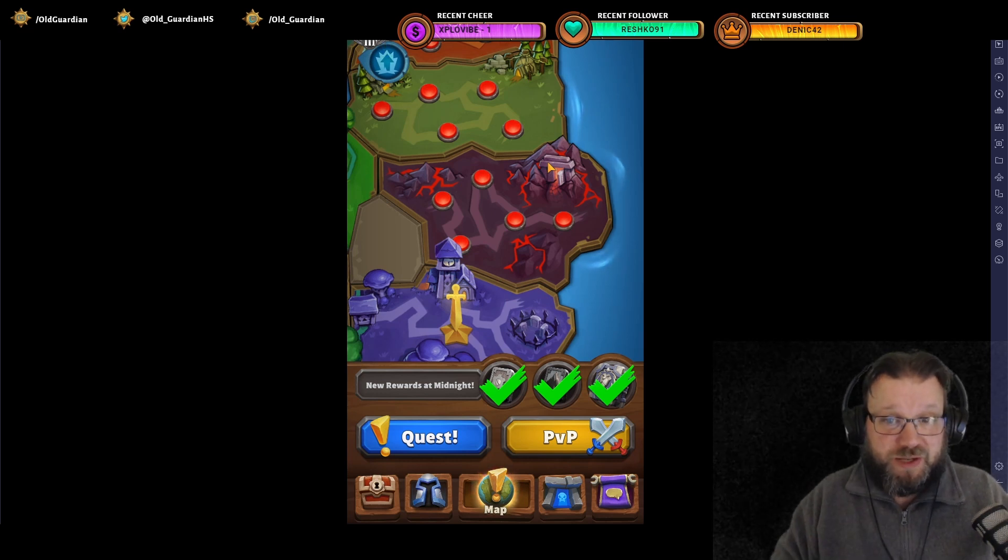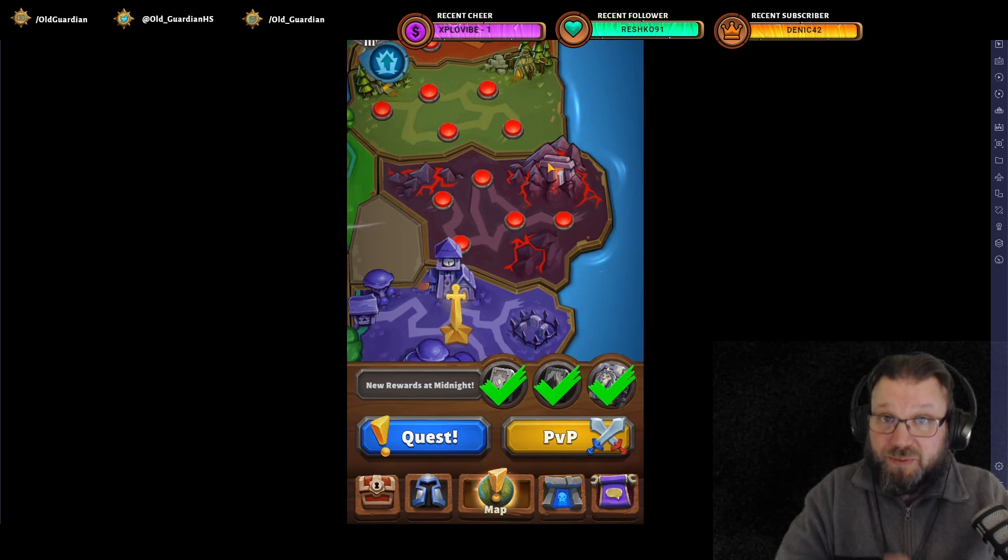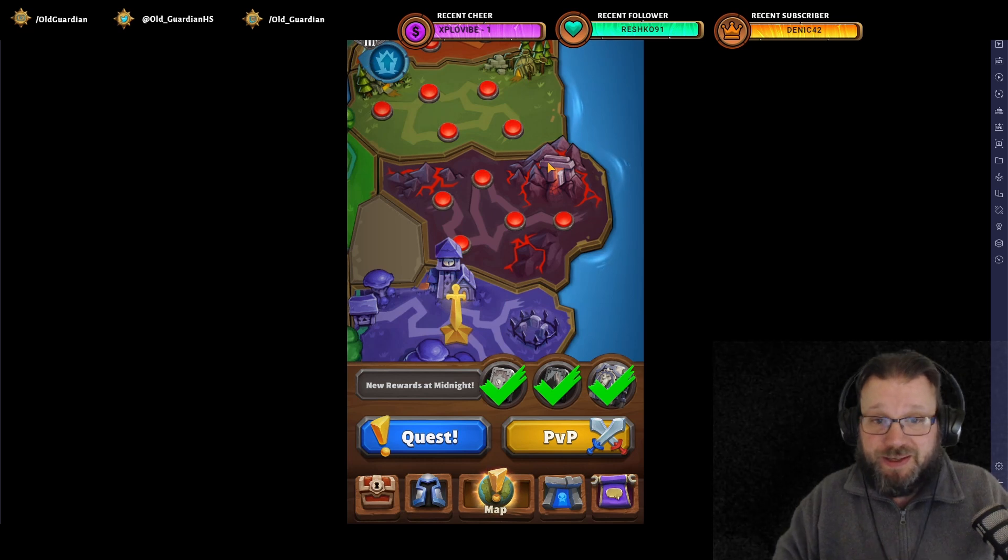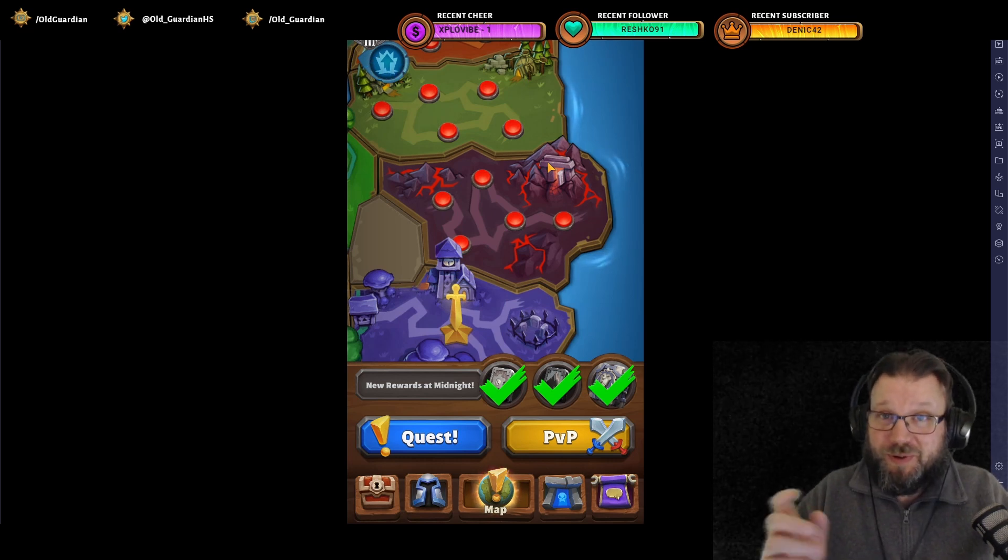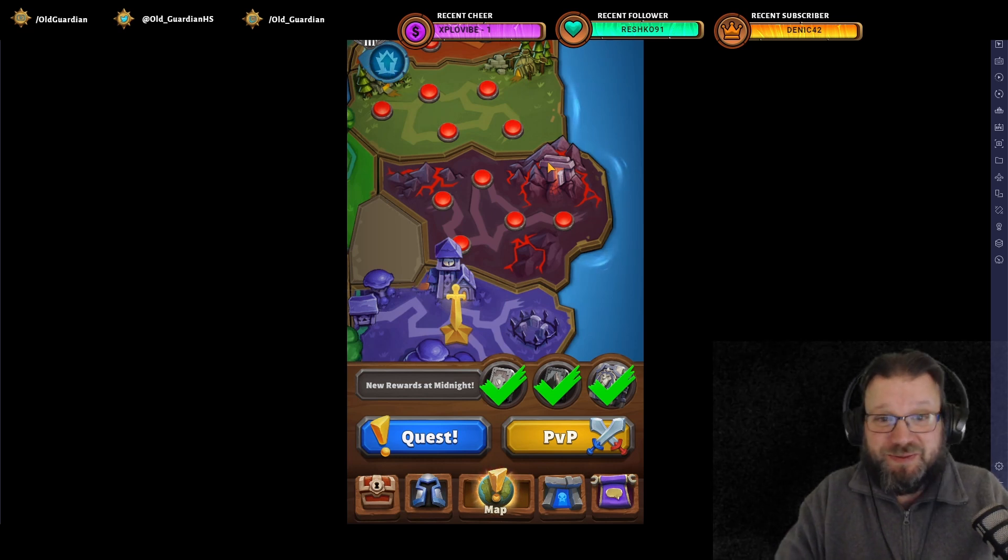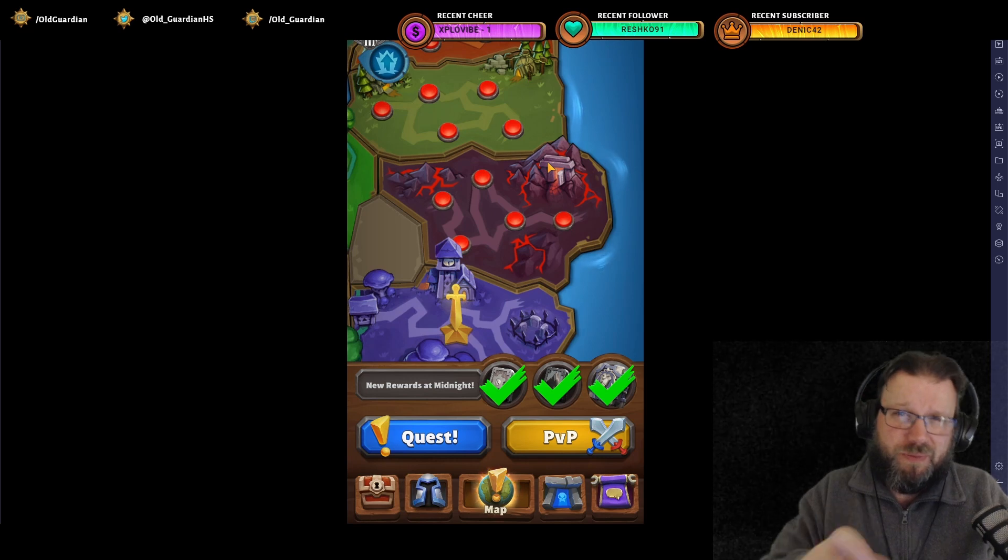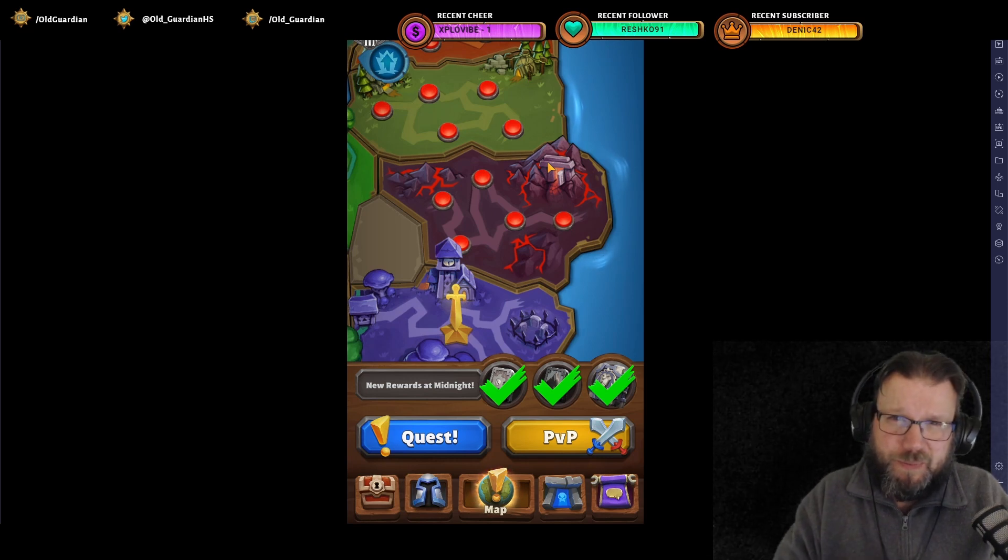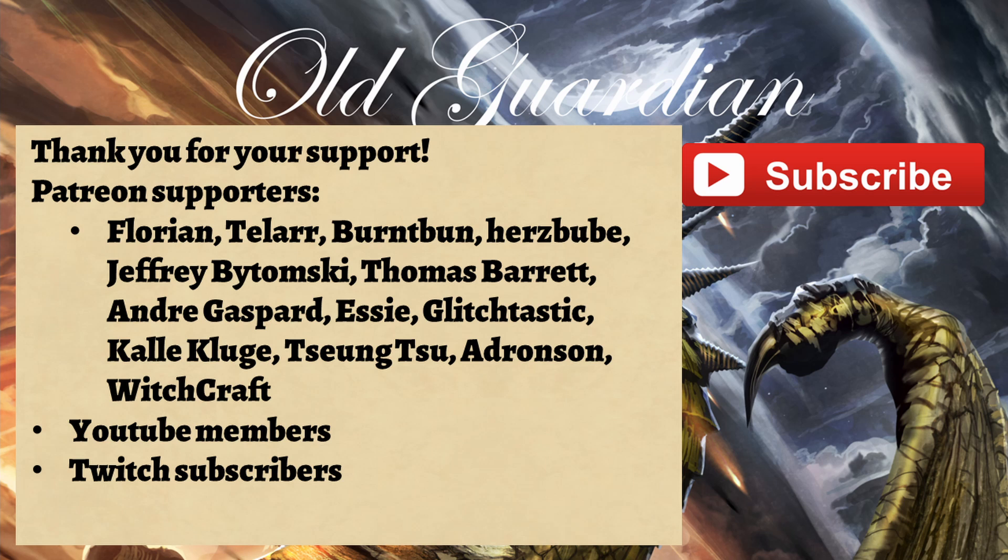But be that as it may, new patch, some really big quality of life changes. And yeah, hoping for a lot more to come, but already Rumble, now playable. Thank you for watching. Click like and subscribe if you enjoyed this, and a special thanks to all of my Patreon supporters, YouTube members, and Twitch subscribers, who make all of these videos possible.